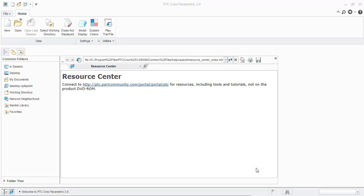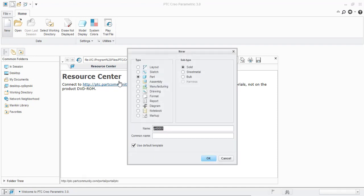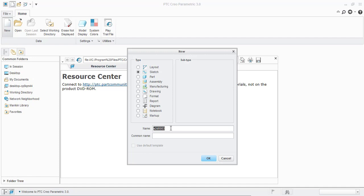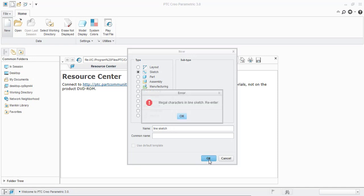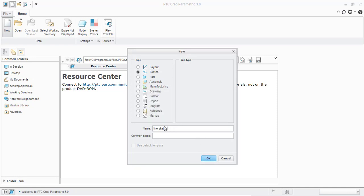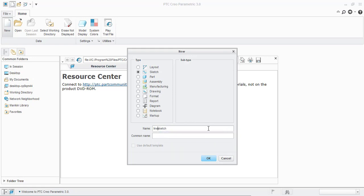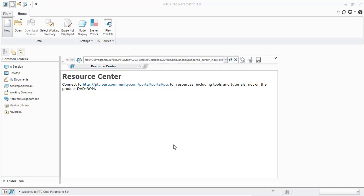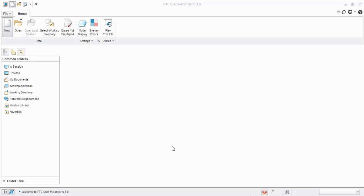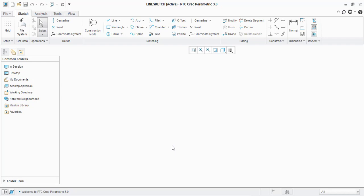For drawing the sketch, you have to open a sketch interface. For that, go to new and select the sketch and memorize this icon. And give the name of the line sketch, click OK. There is no space. Click OK. This is the sketch interface.